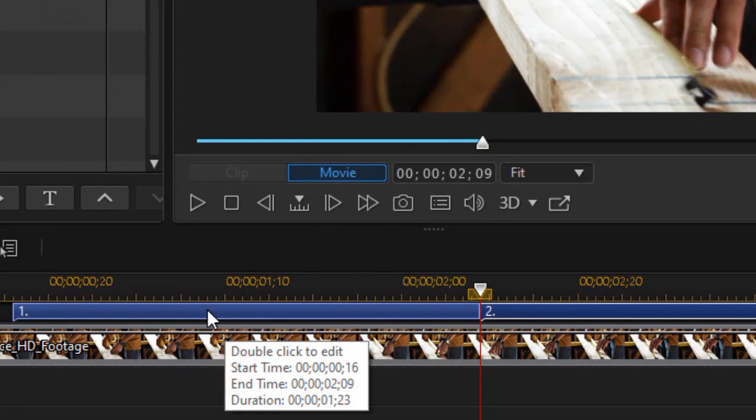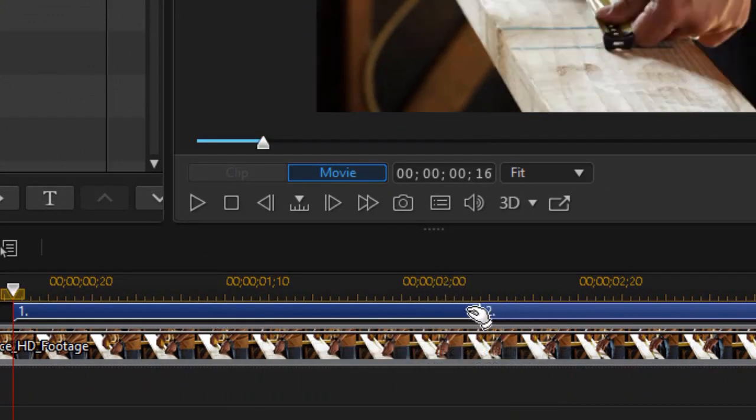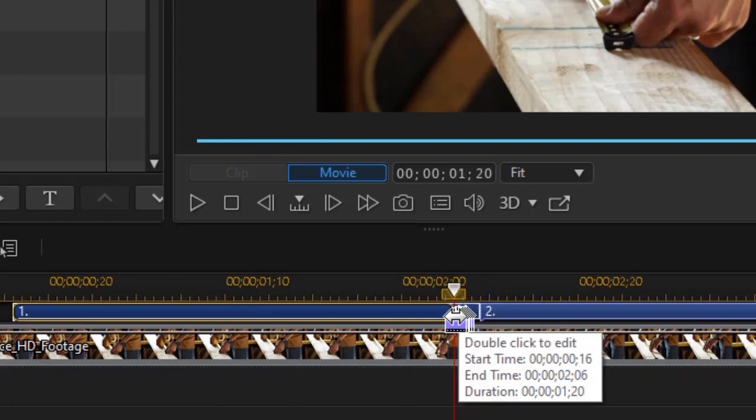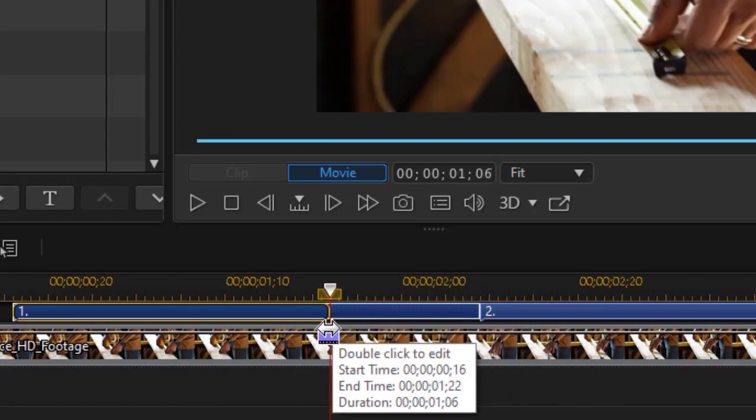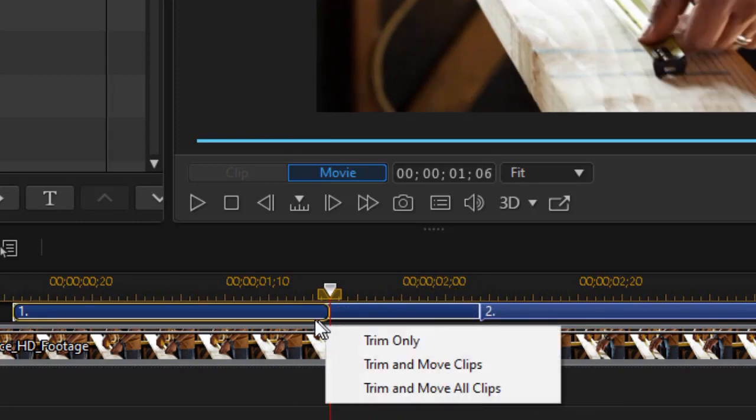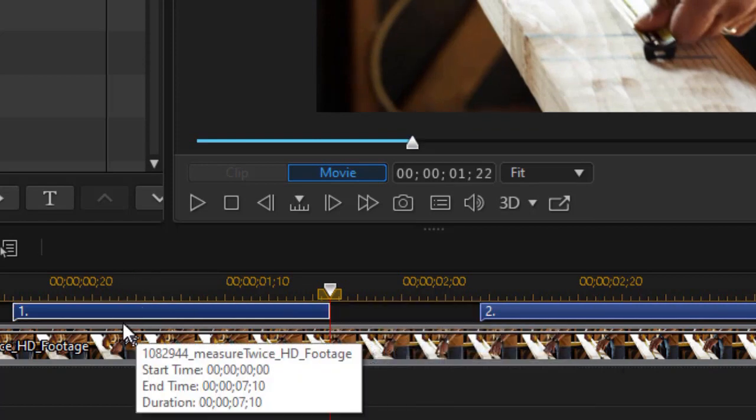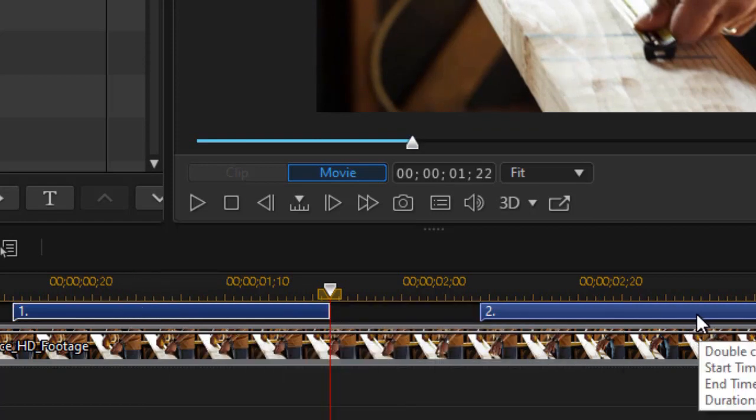I can say trim only, and now I'll have subtitle one and subtitle two. Let's add some text to them. I'm going to give myself a little more edit room by widening the panel.